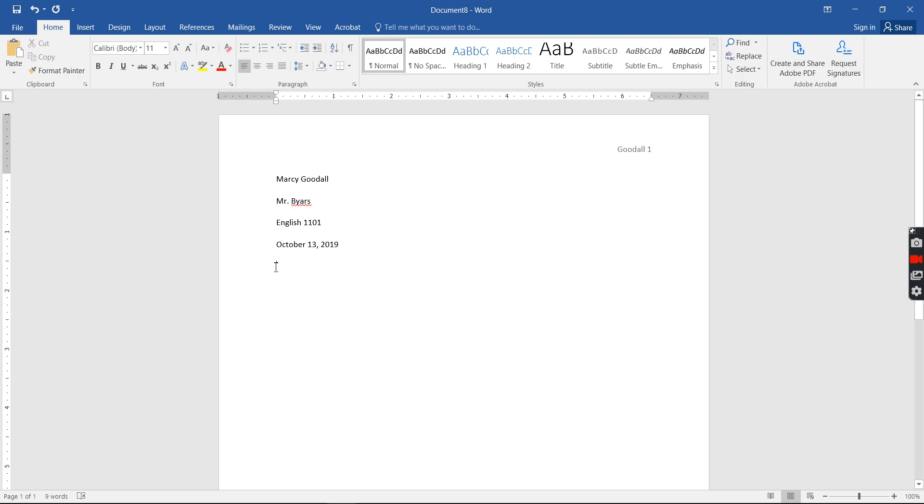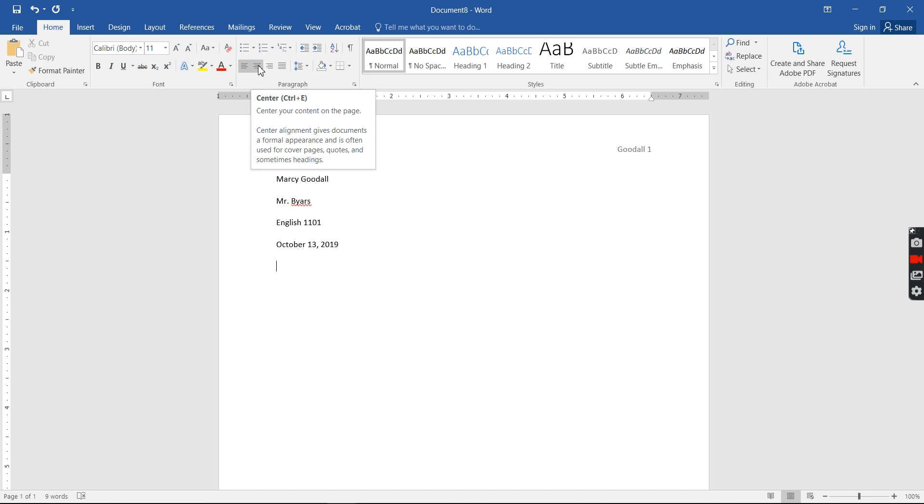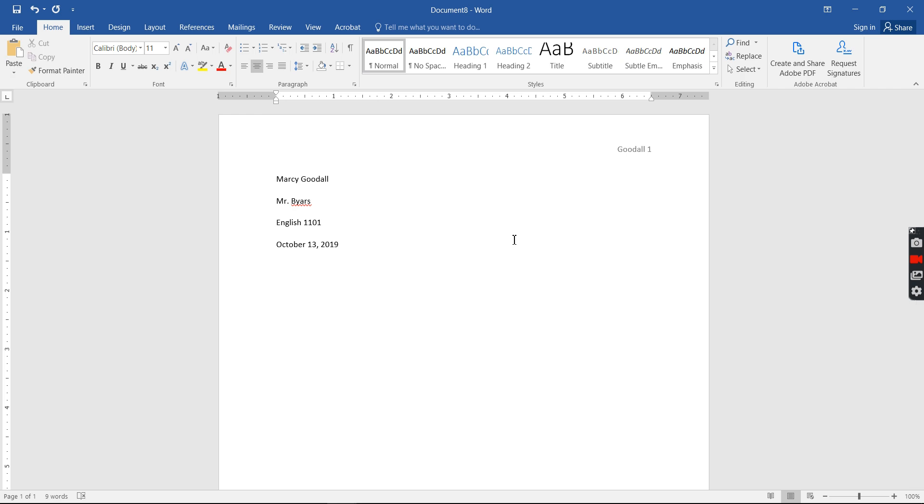Enter. Now I'm on the very next line. I'm gonna go up here to where it says align, align center. Go on, click it and say Comparing and Contrasting.